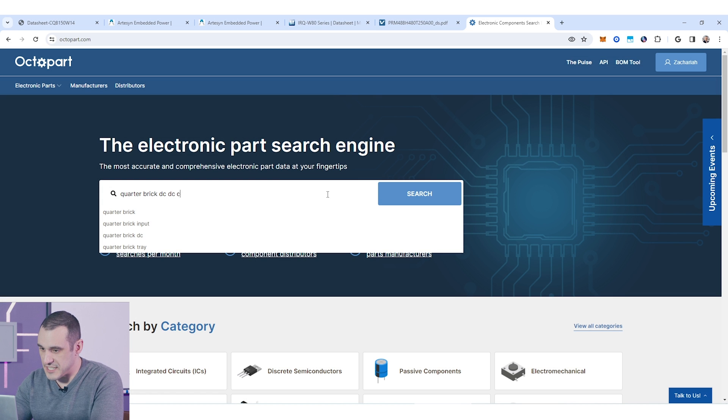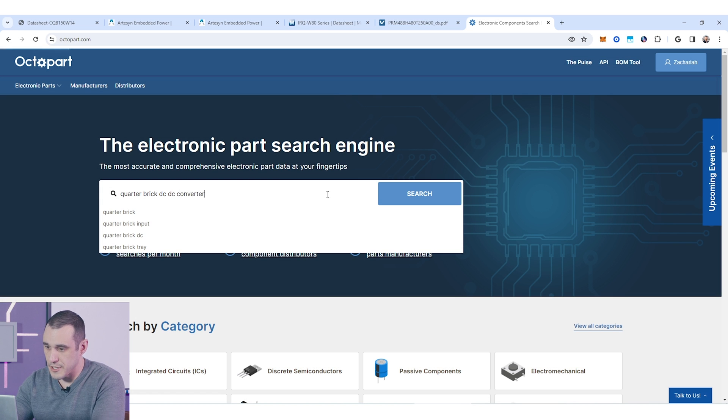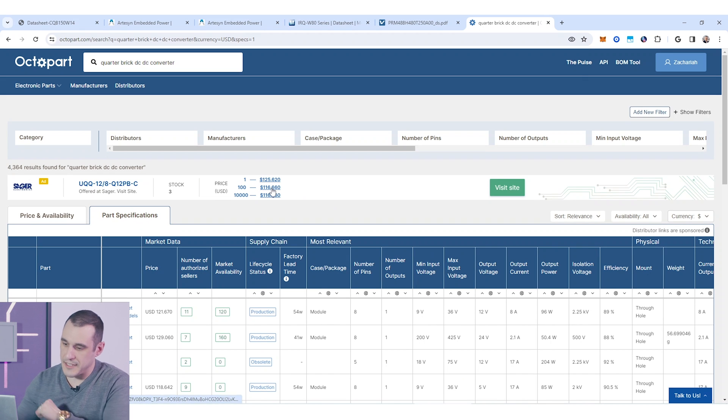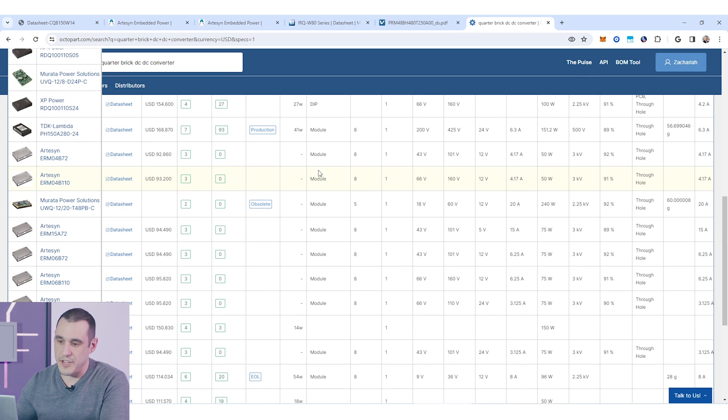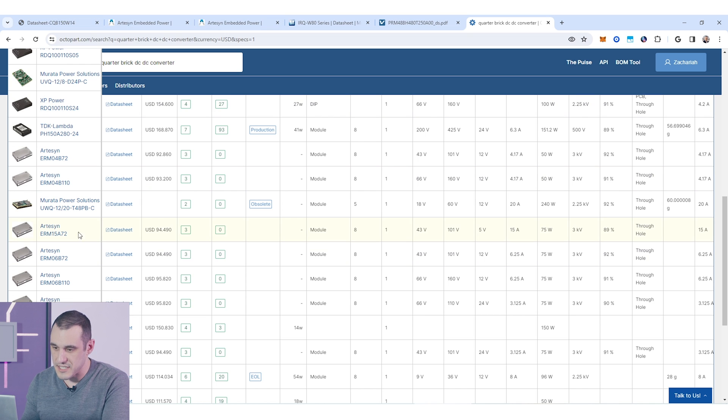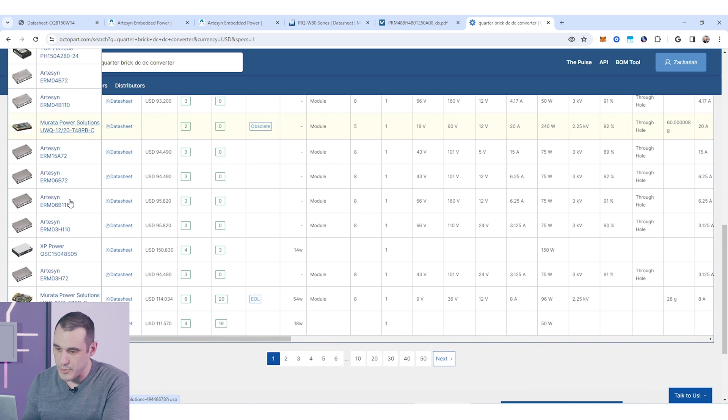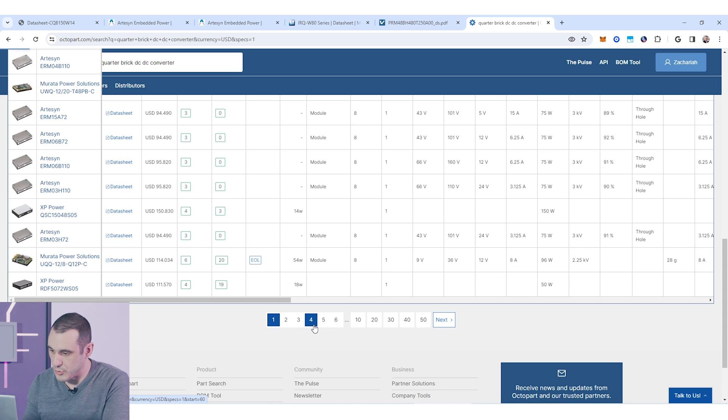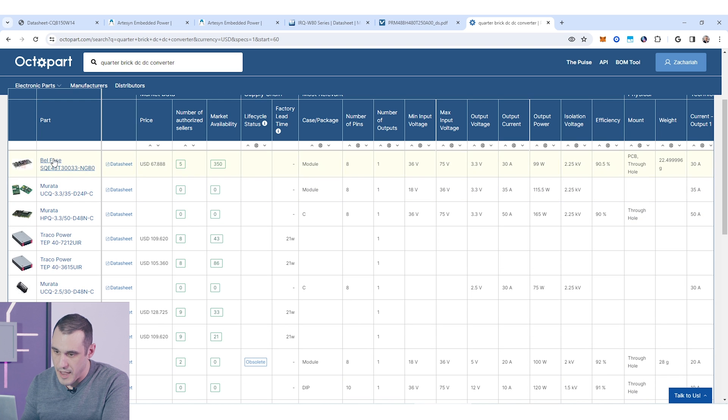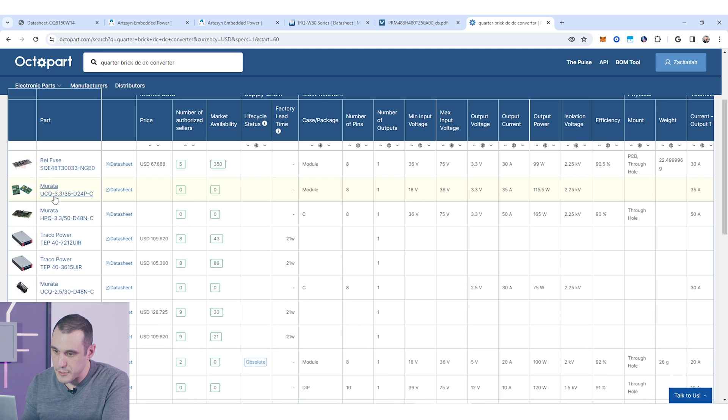We have them available from many different vendors. So you can see here we have options from Murata, we have options from Artisan, if I just go to one of these other pages as an example, we have some from Belfuse and Traco.